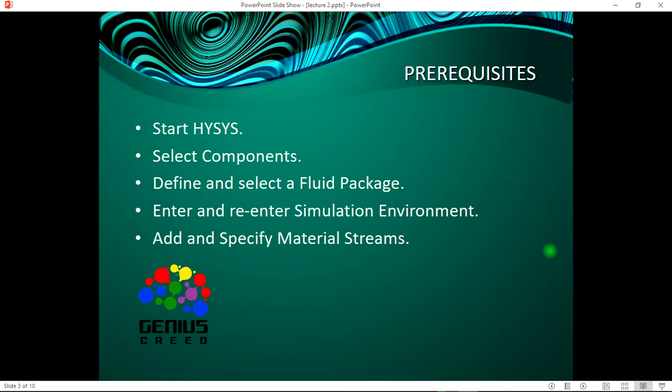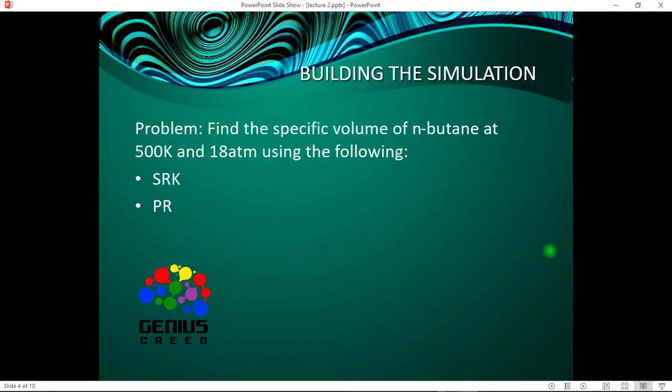Now the building of this simulation, I will teach you all these. The problem is to find the specific volume of n-butane at 500 Kelvin and 18 atmospheres using the following: SRK, Soave-Redlich-Kwong equation of state, and also the PR, Peng Robinson.